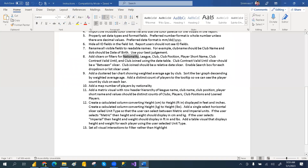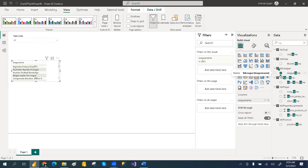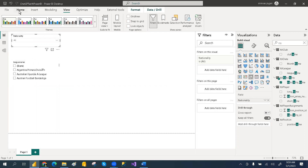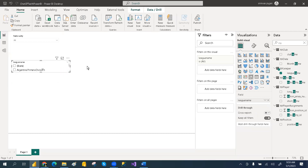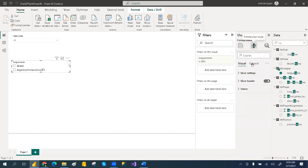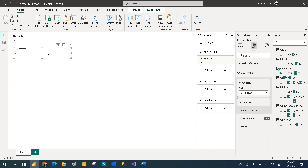In the nationality slicer, use the drop-down and select the column the same way. Whatever the league, club, or club position fields you need — for league, go to the league table and select the league field, then select the slicer. You can apply the same format: go to Home and use the format section. Keep all the slicers and resize them so they have the same length.